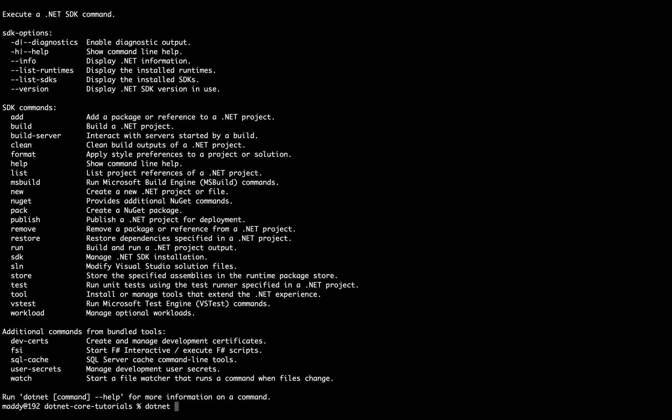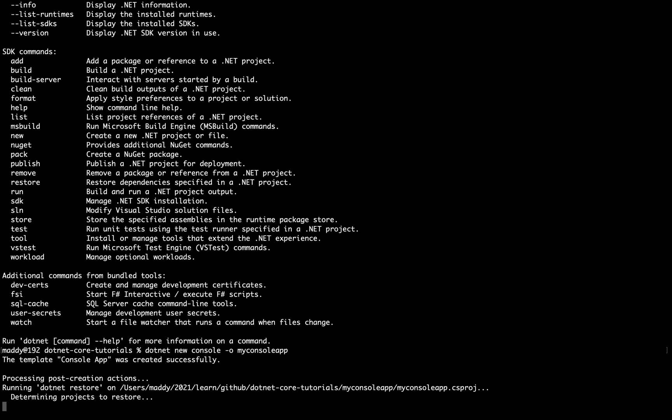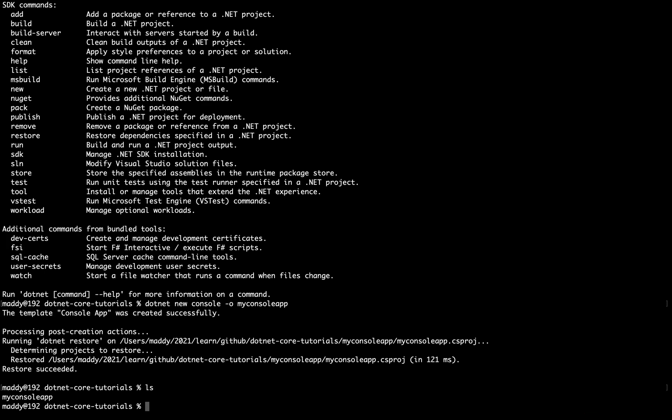So let's create real quick: dotnet new, and I'm going to create a console application. Let's make a new folder saying 'my console app' and let's check it out. So it is creating a console application here. Let's check it out. So let me do a cd into that, cd my console application.